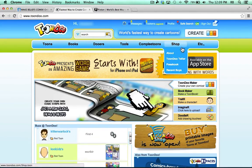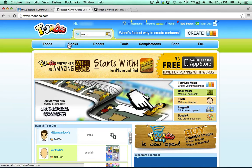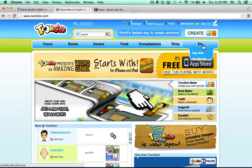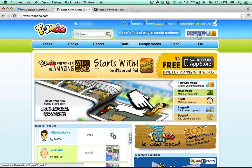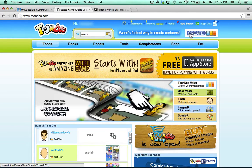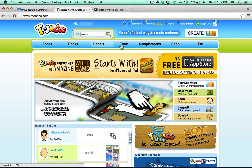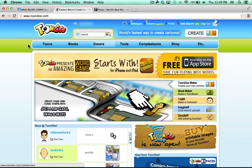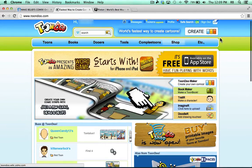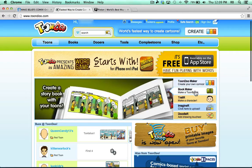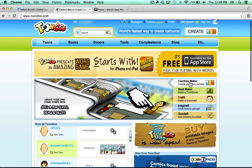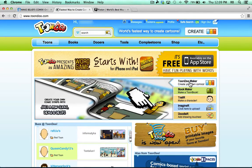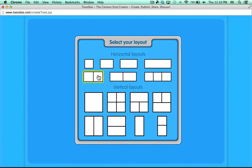Once you sign up for the free account, you'll notice that there are several ways that you can jump in and start creating comics. There's the Create button that will take you directly to the comic builder. There's some menus across the top and buttons along the right side. I'm going to click on ToonDoo Maker. And the first thing I need to do is select my layout. I like that they give you several different layouts to choose from.